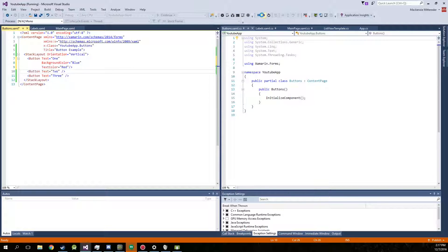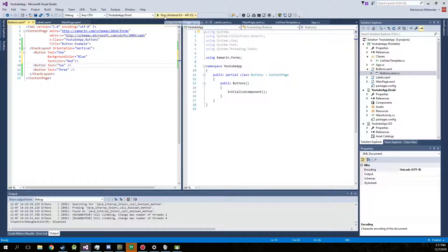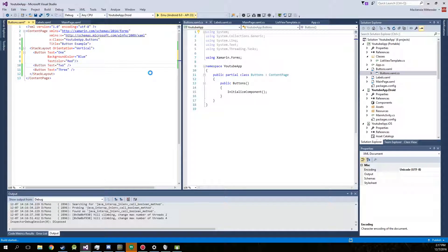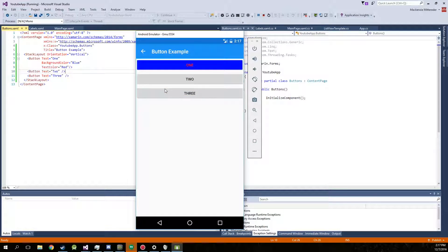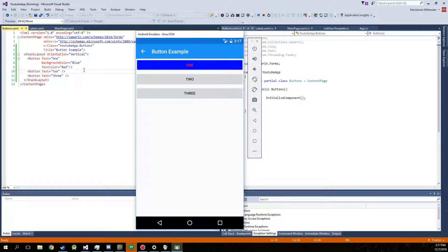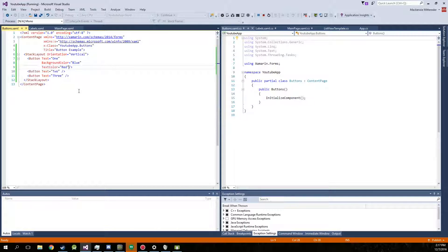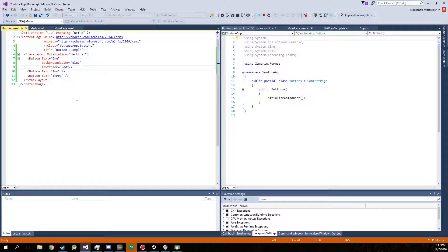Go ahead and run this and see how it changed. There we go. Blue background, red text. Obviously works as it should.